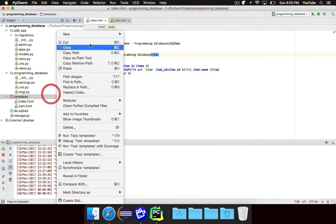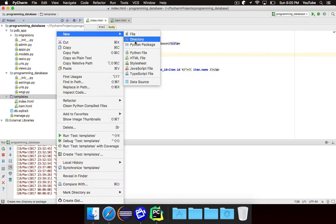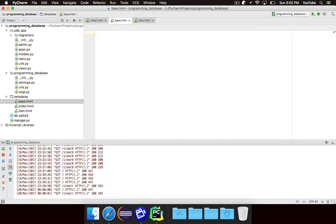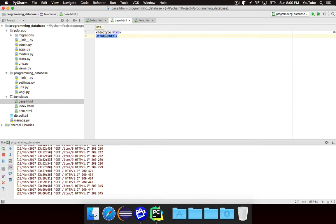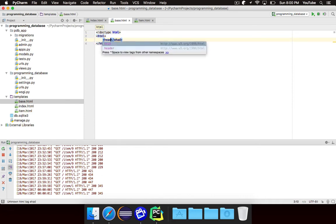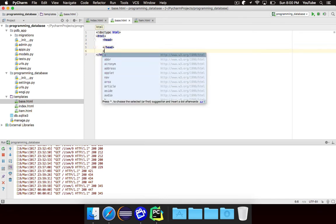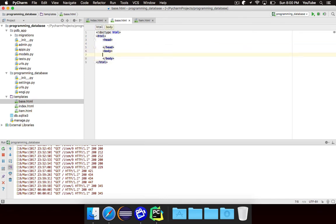So let's create a new file called base.html. And we're not actually going to use this in a view. This is going to serve as our base for all of our other templates. So let's do the standard thing with the head and the body, just like that.